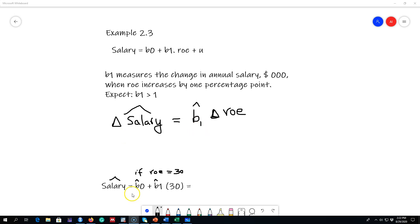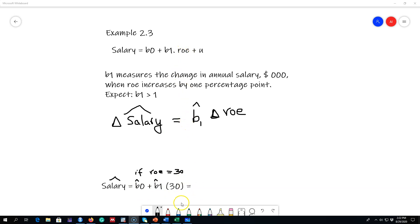After running the regression we'll have values for beta 0 and beta 1. Once we have those, we can plug in different values of return on equity into this equation to get the predicted salaries of different CEOs.